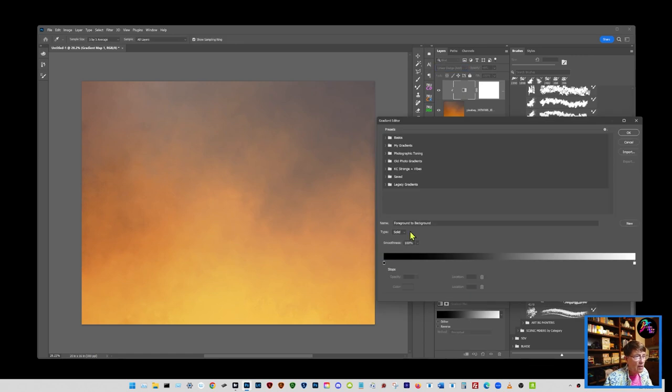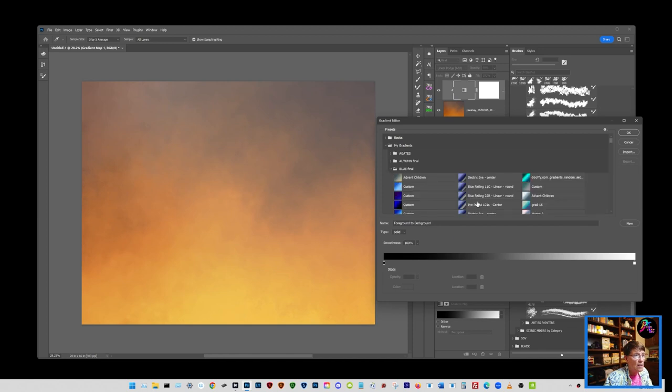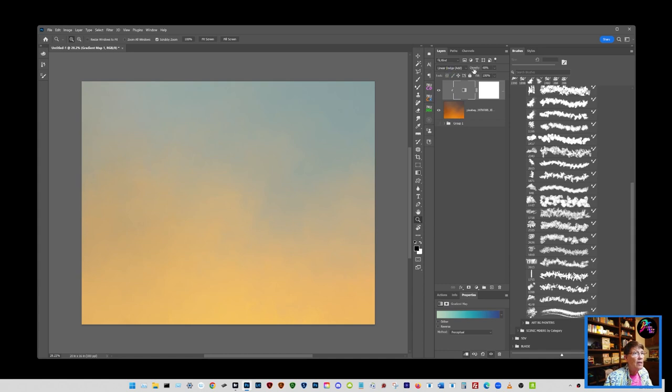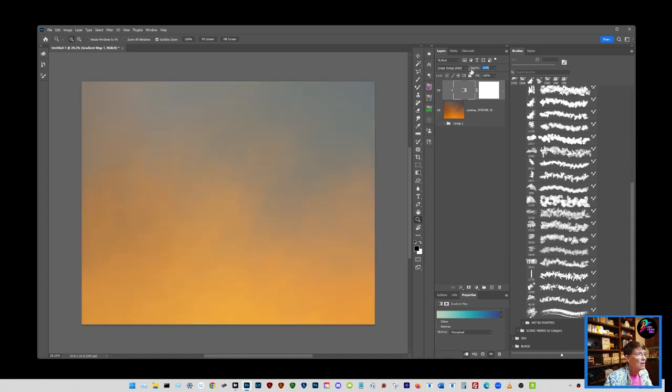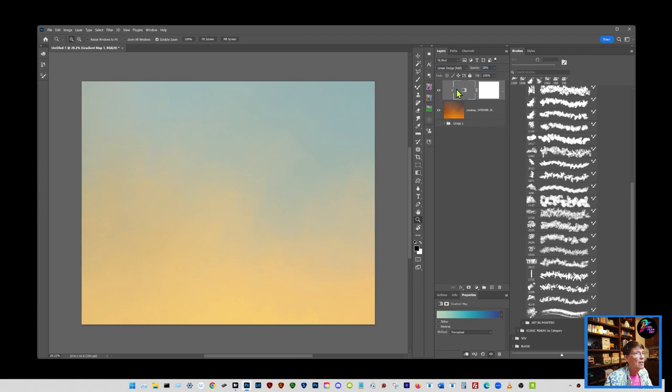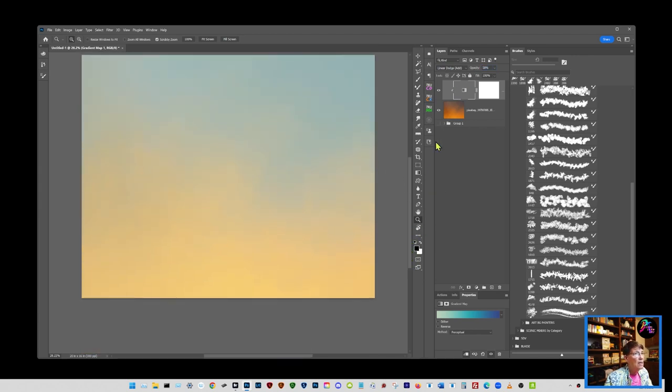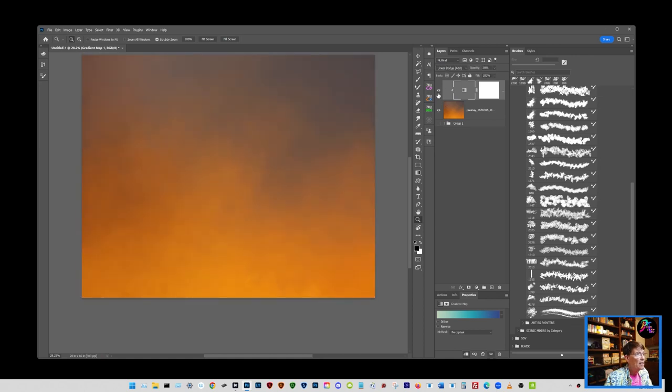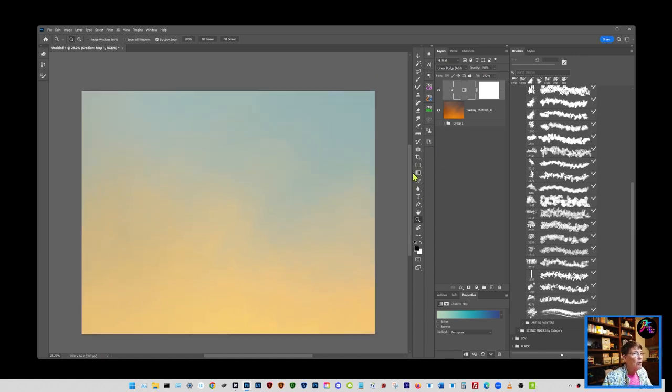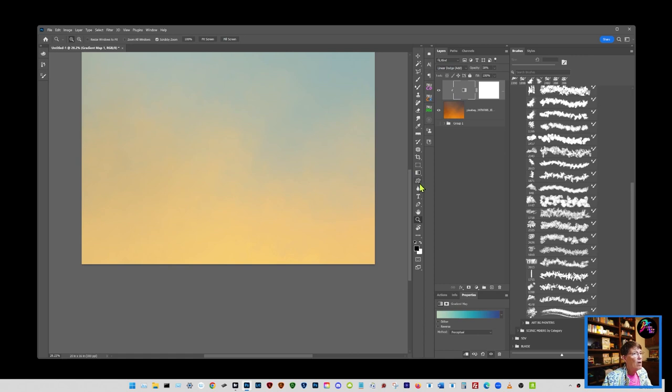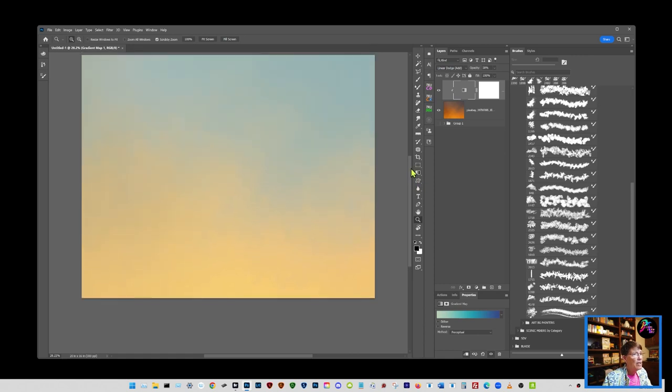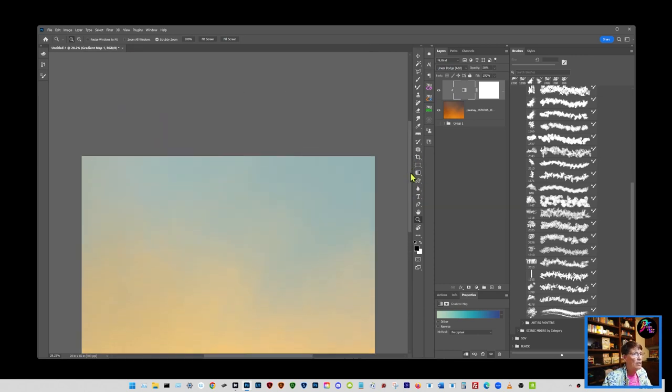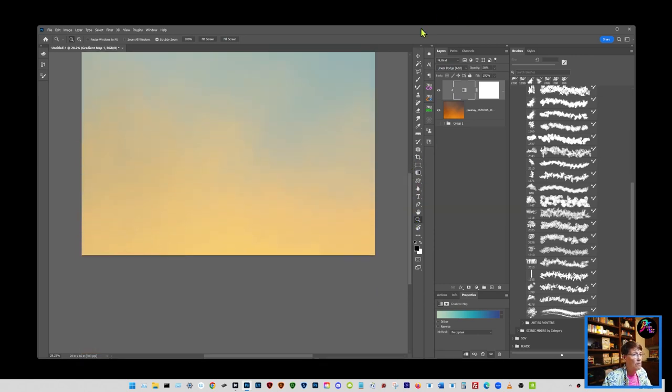Let's go with something blue in the linear dodge mode. So you know that's really pretty, it gave you a really pretty result. So we went from that to that with just a linear dodge at 58 percent gradient over the top of our original one.